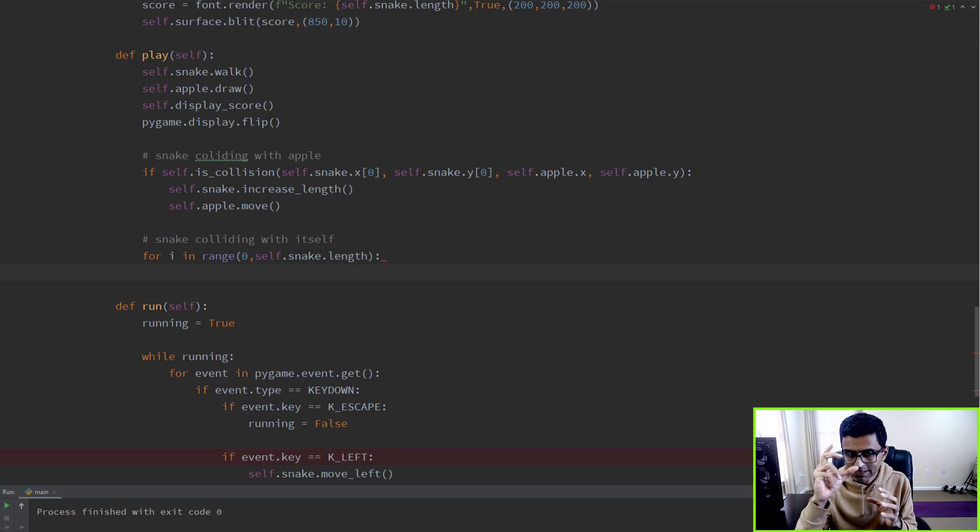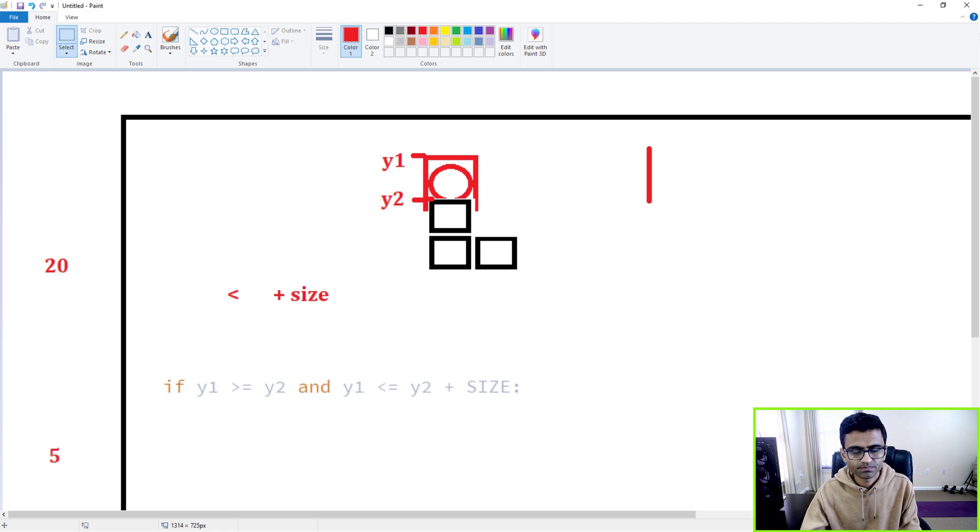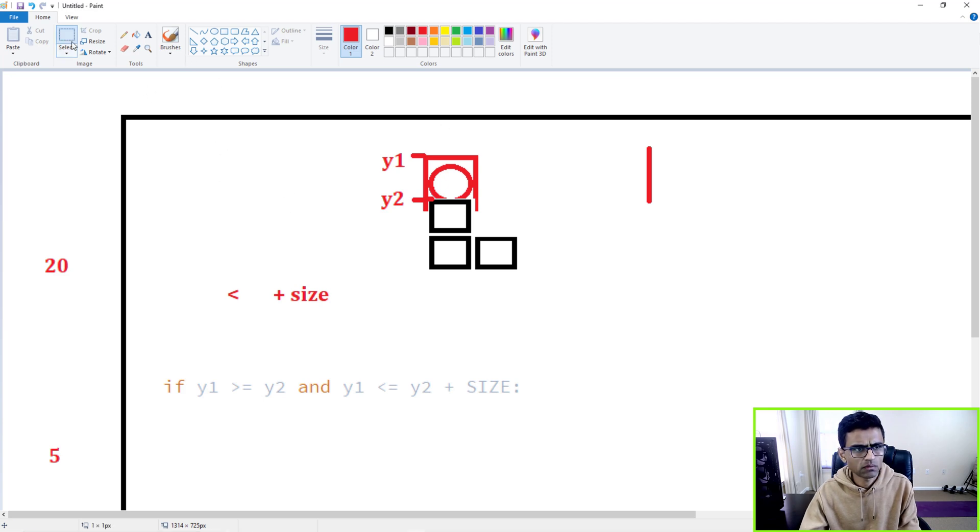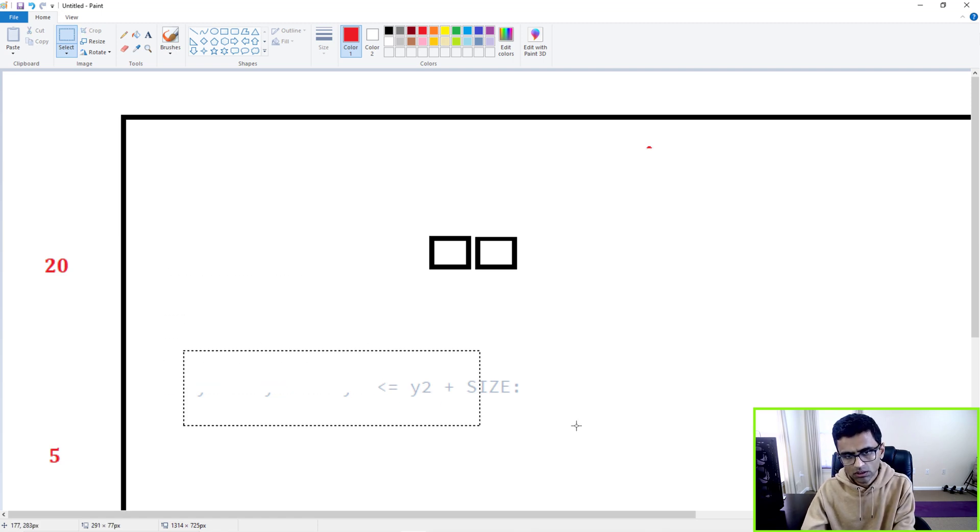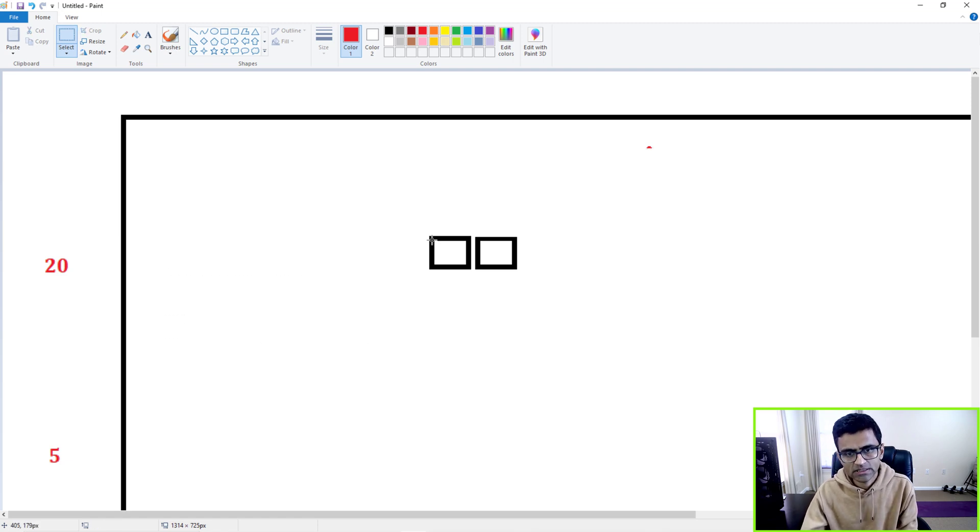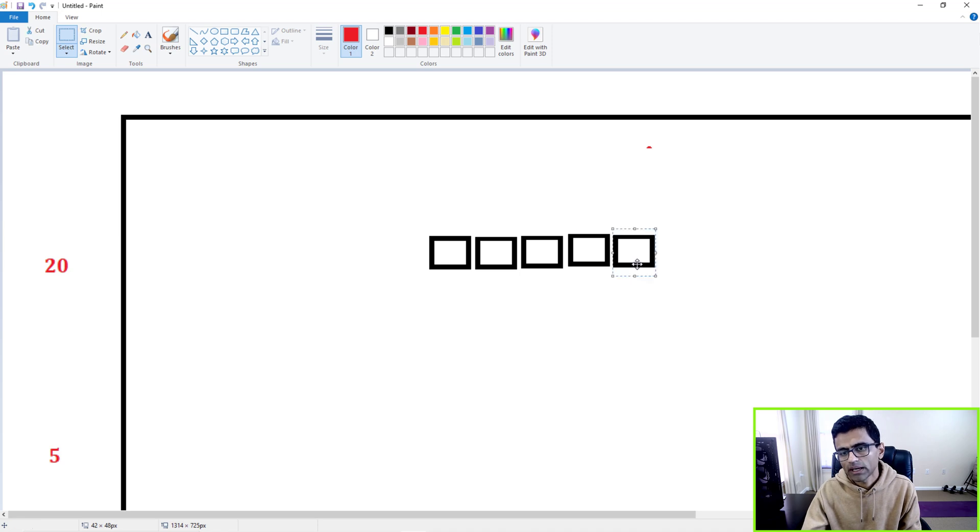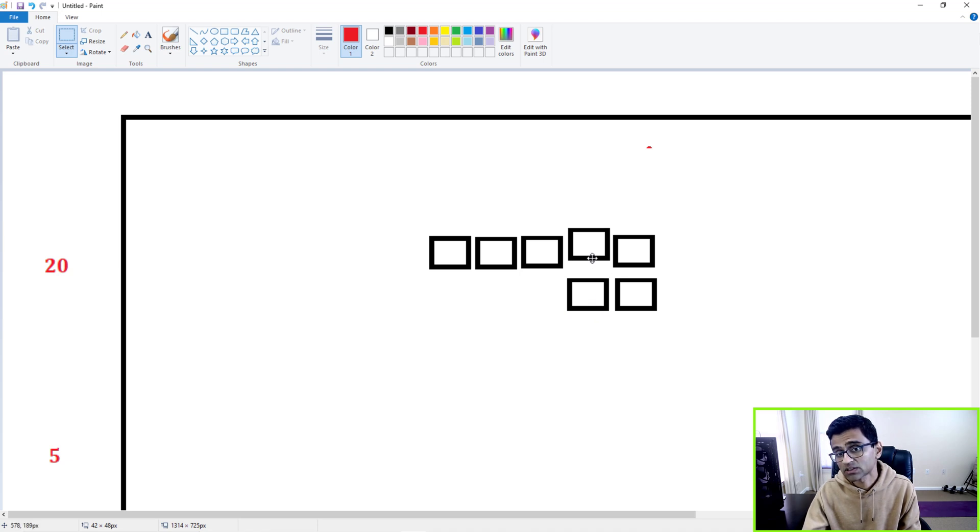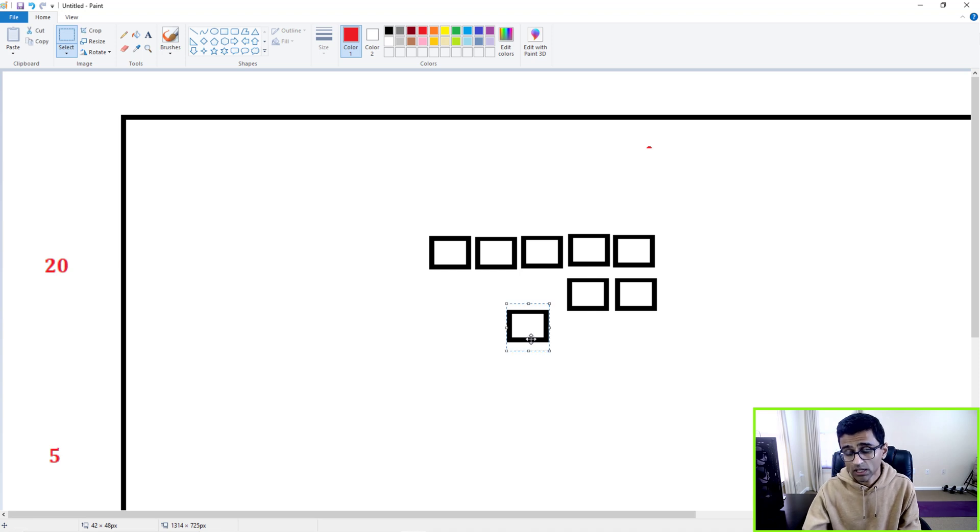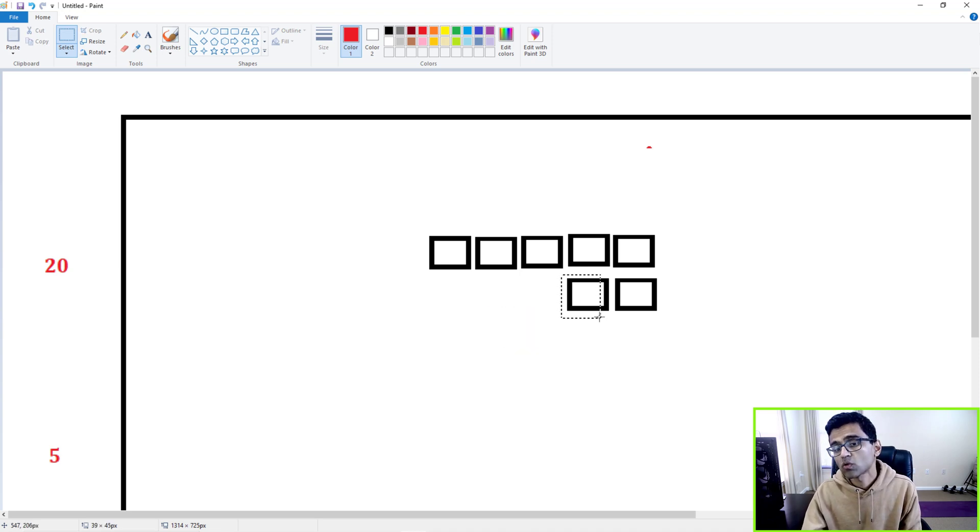Now what type of collision are you trying to find? Well, you want to find out if the head of the snake, which is x zero, collides with itself or not. Let's clean this diagram. So here let's say this is my snake, and it's moving, moving, moving, and it makes a turn like this.